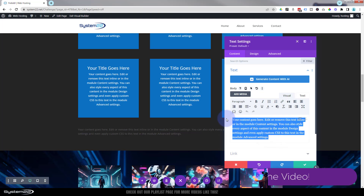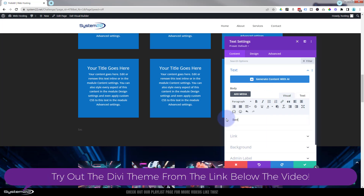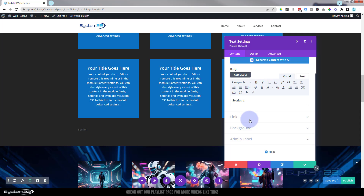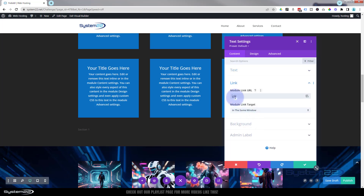I'm just going to say "Section One" — obviously put whatever you want yours to say. I'm going to use anchor tags, and I'll explain about anchor tags a little later on. They're awesome for scrolling to sections on various pages. So in the link field I'm going to put an anchor tag — "#section-one" — I'll explain those in a moment.